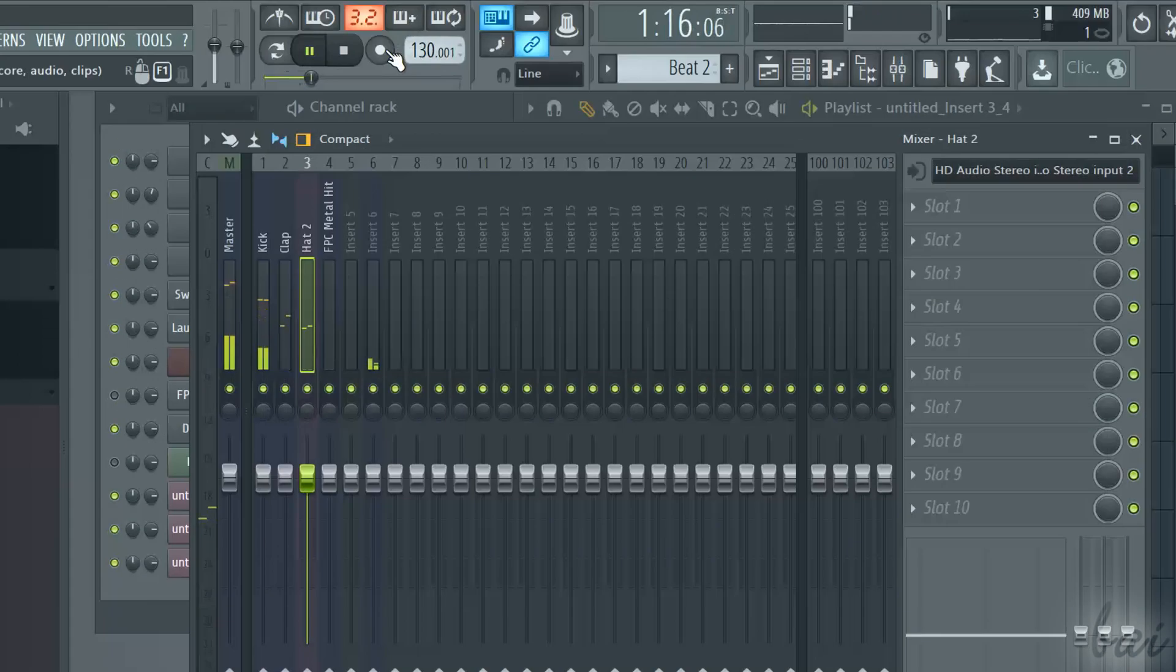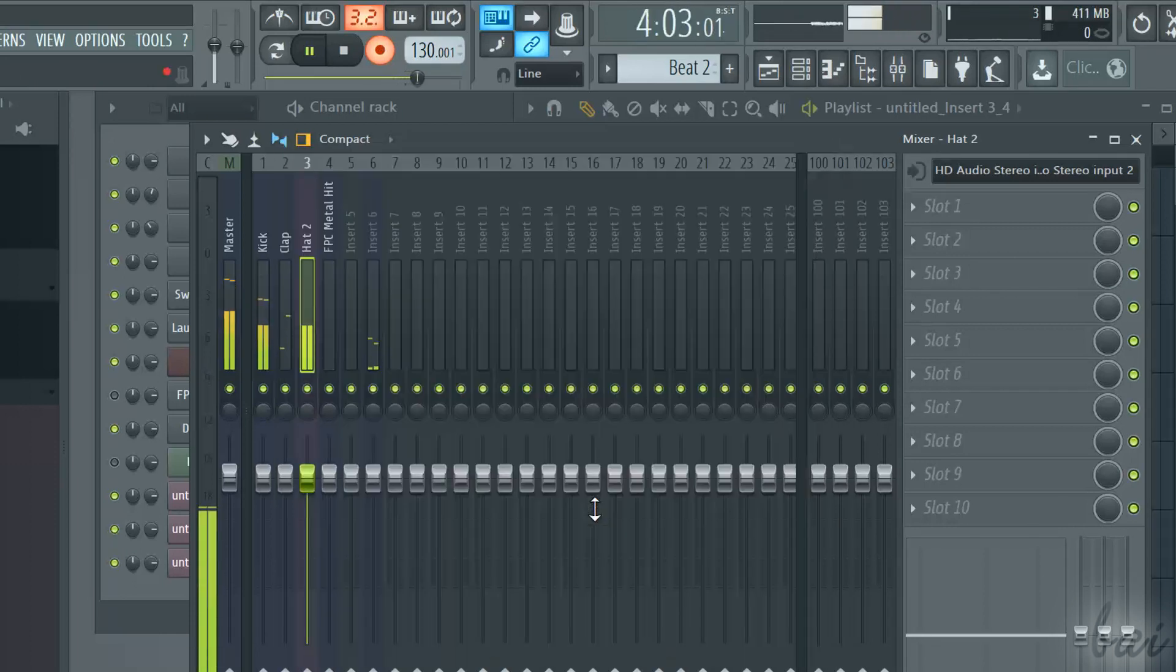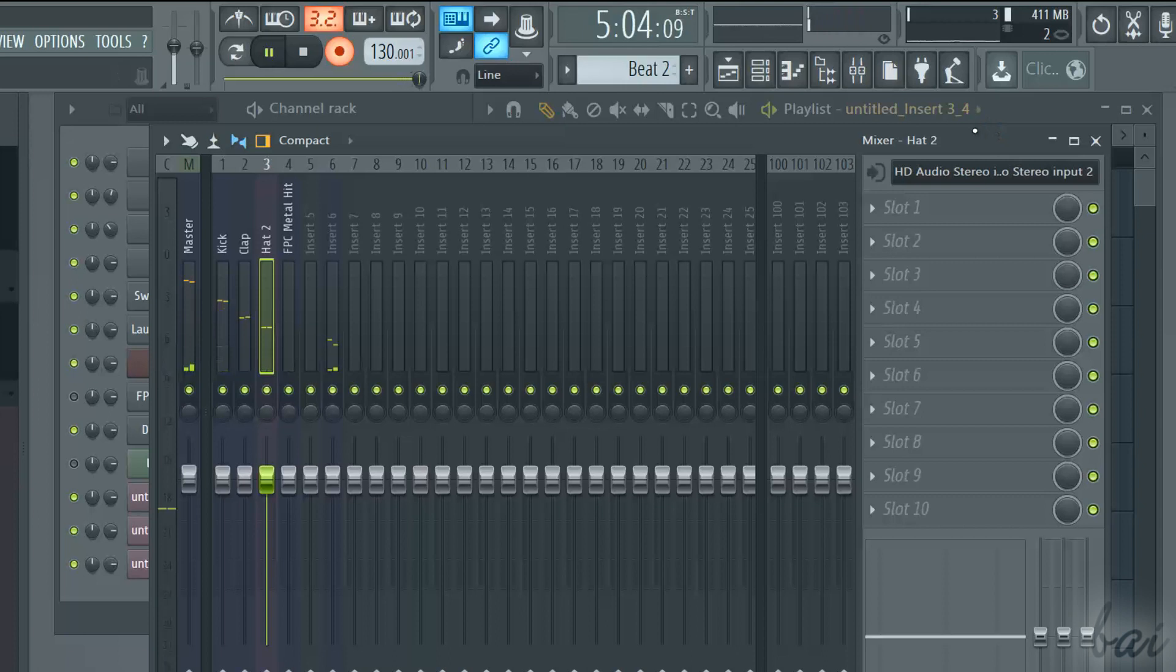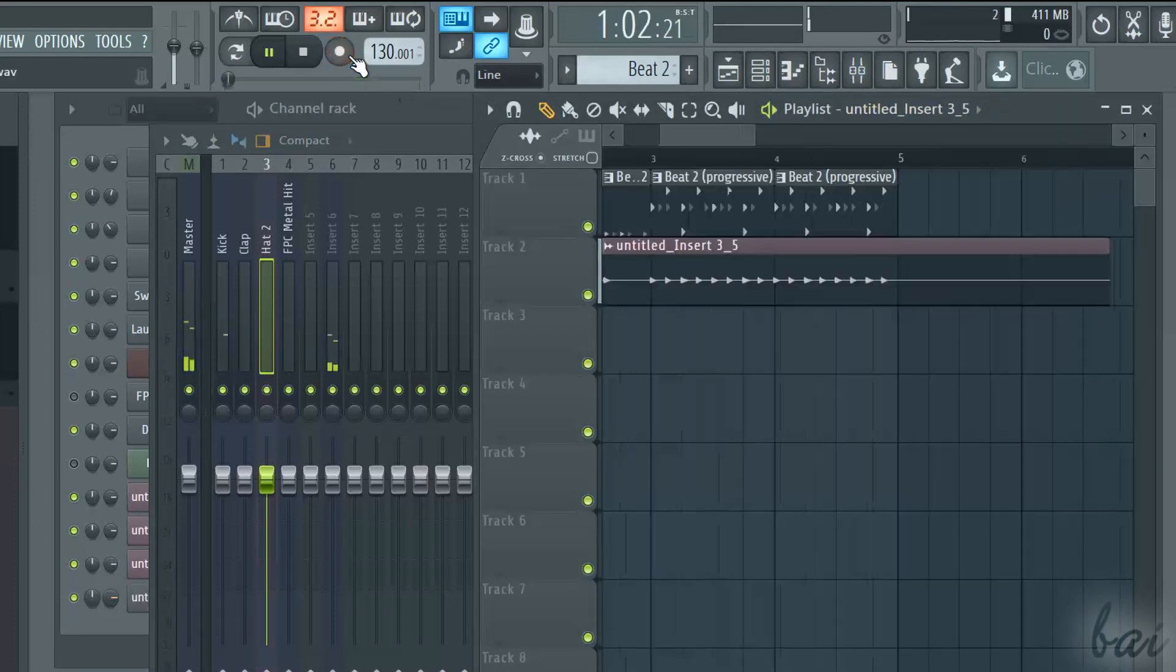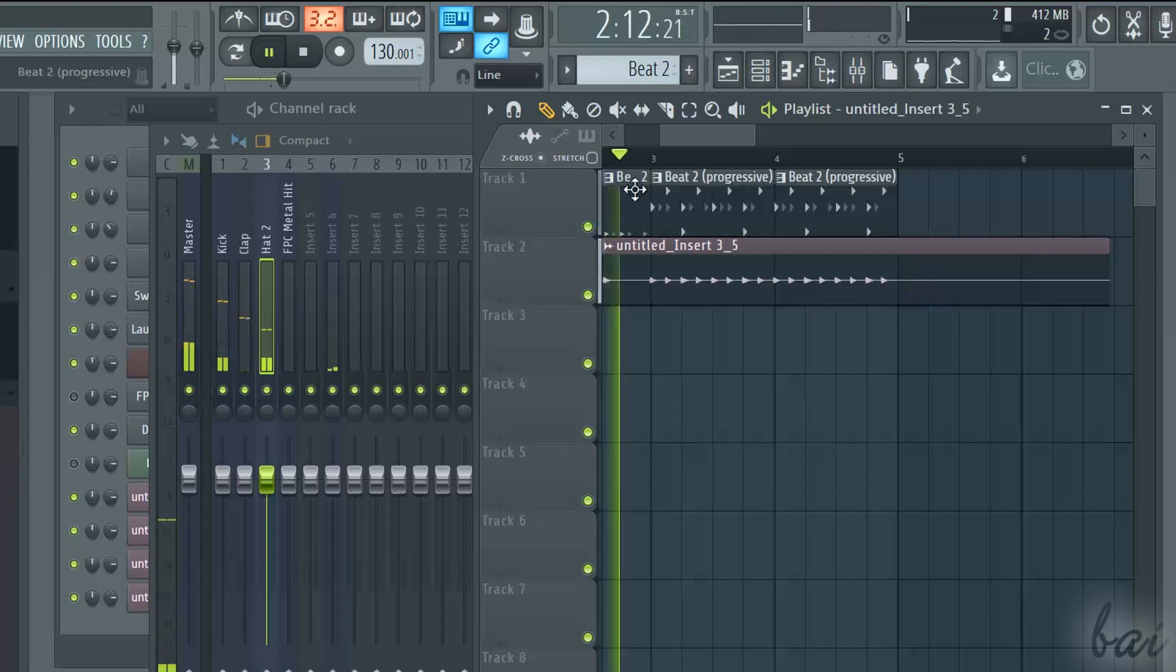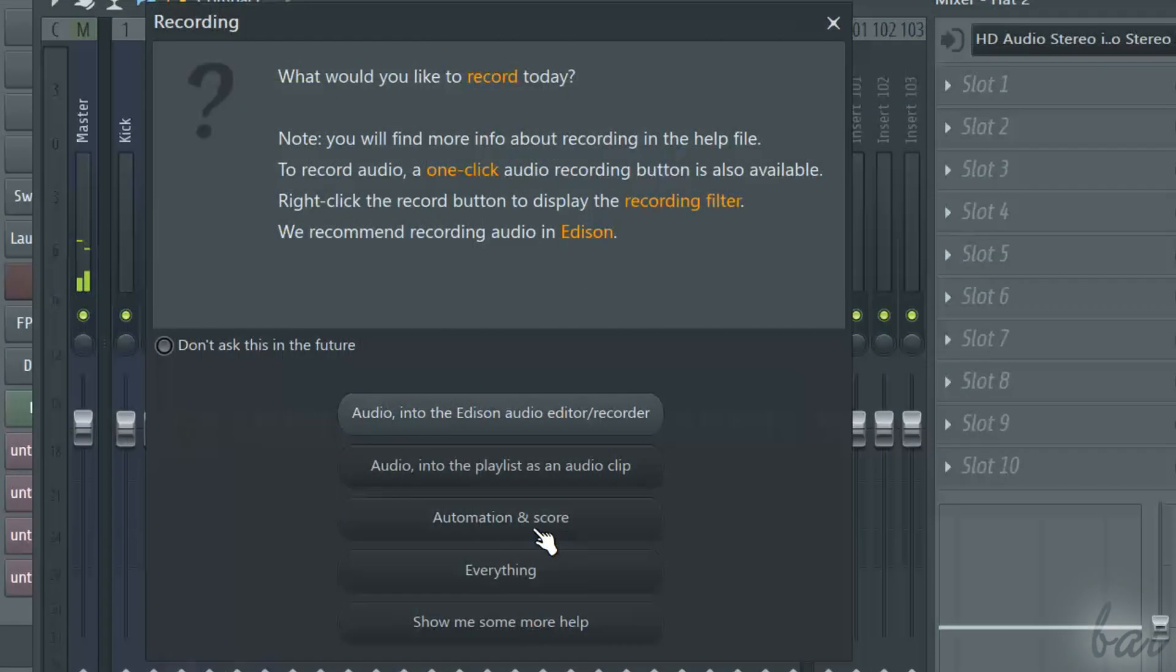If you choose the second option, you will use the armed method. The armed track will be recorded and imported inside the playlist itself. You also have other options listed. Try them.